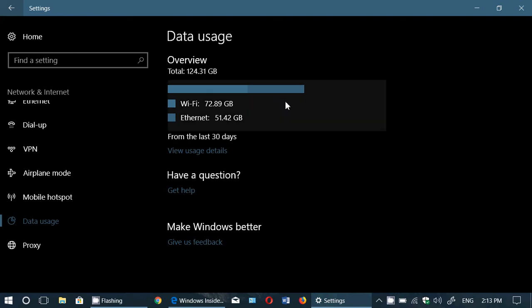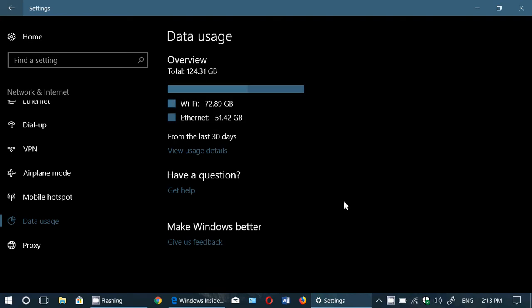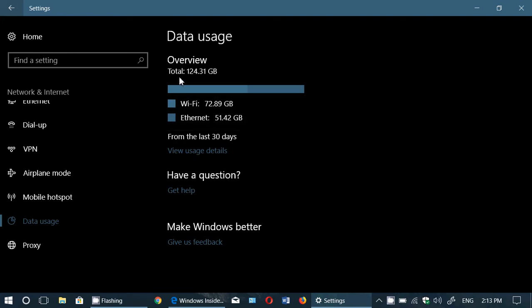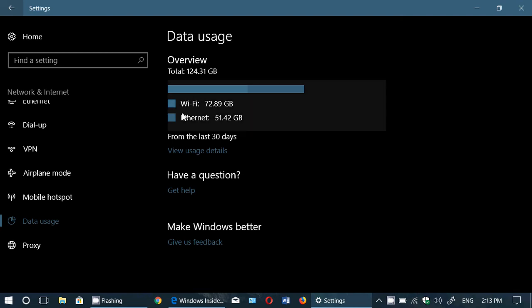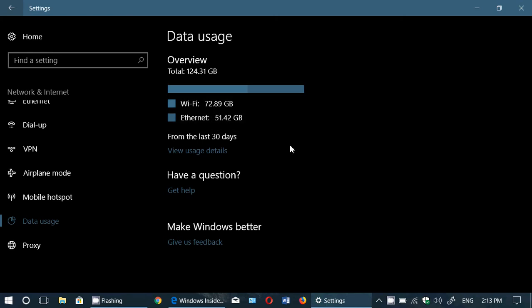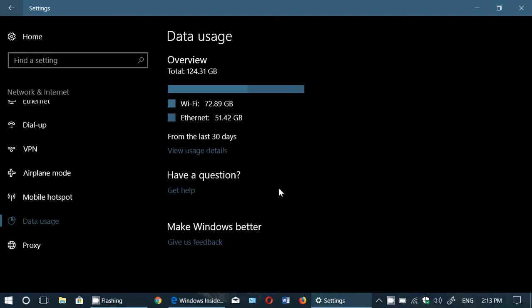So it's 30 day data. So here for example, it tells me that I've used a total of 124.31 gigabyte, Wi-Fi 72.89, internet 51.42. Typically internet is all my live shows, so it gives you an idea of 51 gigabytes of live shows.